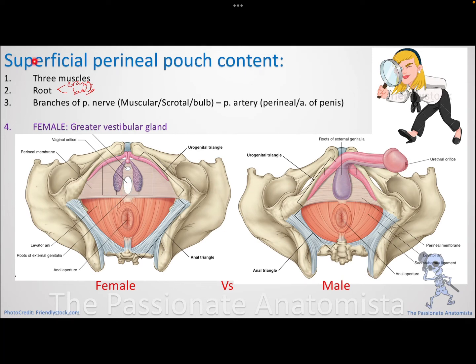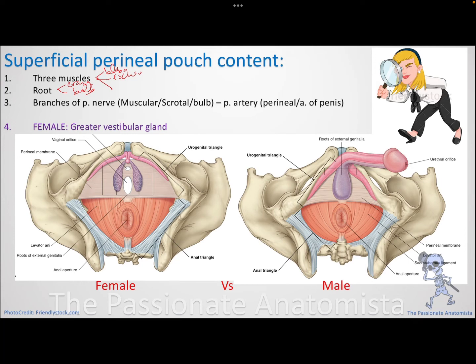The contents of the superficial perineal pouch are: the roots of the vestibule — the bulbs and crura; the muscles covering them — bulbospongiosus and ischiocavernosus; the superficial transverse perineal muscle (since the deep transverse perineal muscle belongs in the deep pouch); and the greater vestibular gland in females, since we can see the vestibule. The superficial transverse perineal muscle is the third muscle of the superficial perineal pouch.